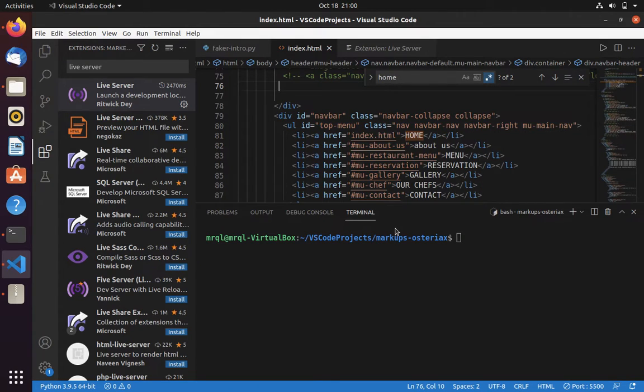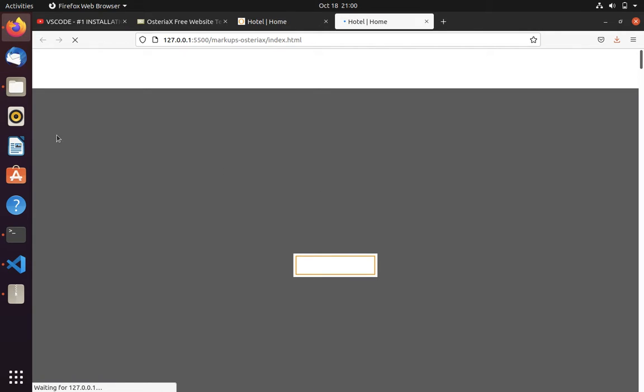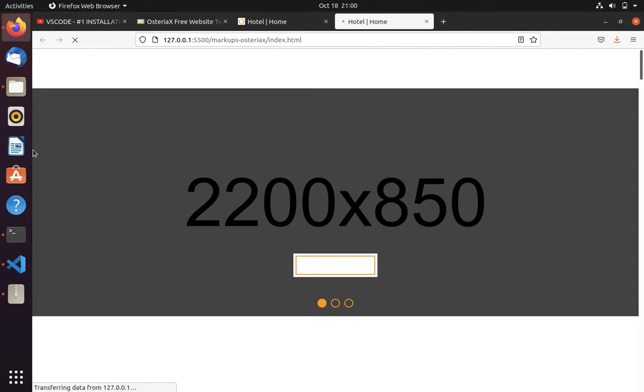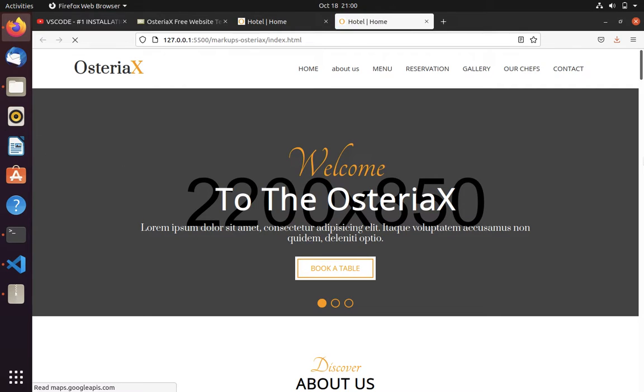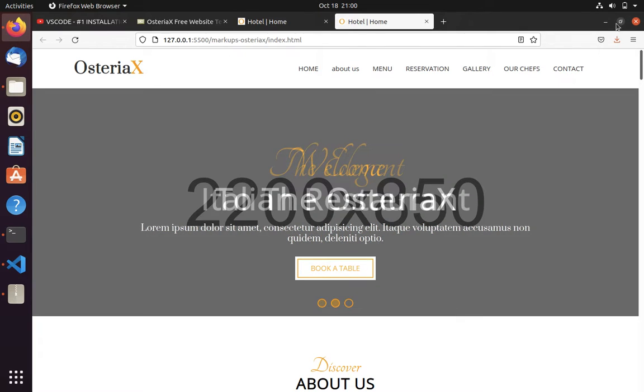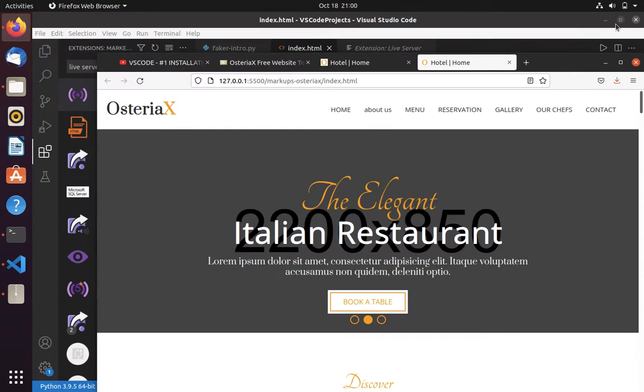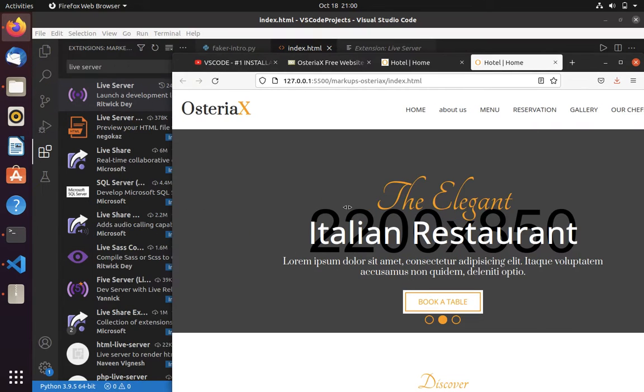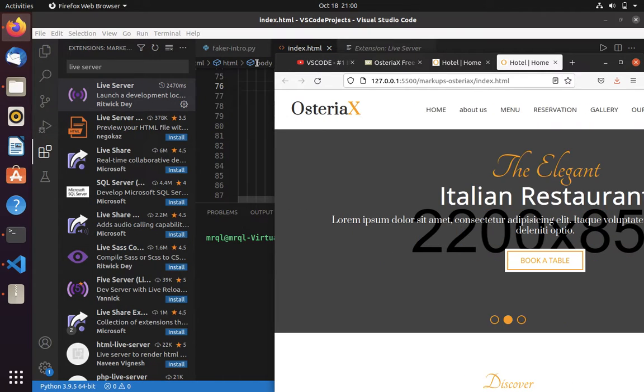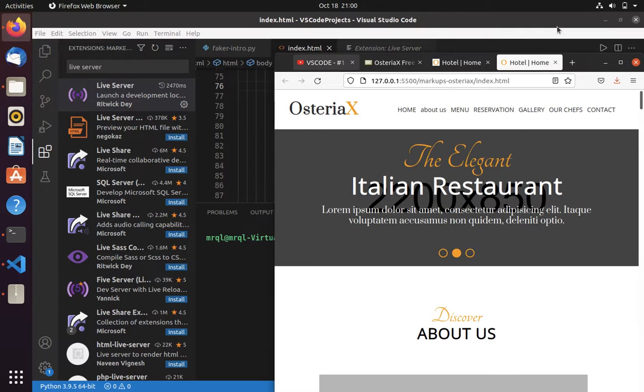Then it will redirect you to the browser and load the page. The difference between the normal approach and this approach is that VS Code Live Server provides a way that whenever you make any changes to your code, that will automatically get reflected in your browser.